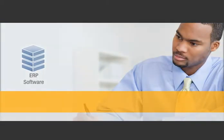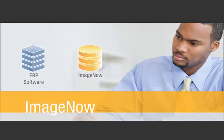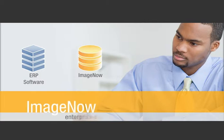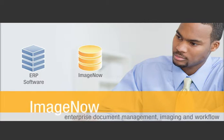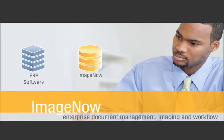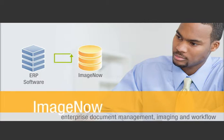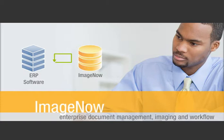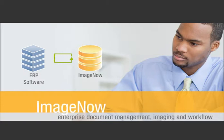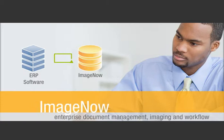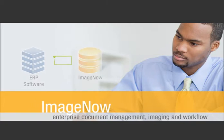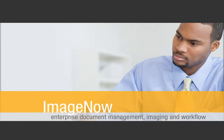Working side-by-side with your ERP software, ImageNow Enterprise Document Management Imaging and Workflow automates as much of your matching process as possible, so your team can focus on missing items and exceptions.